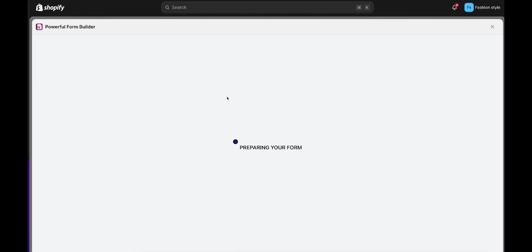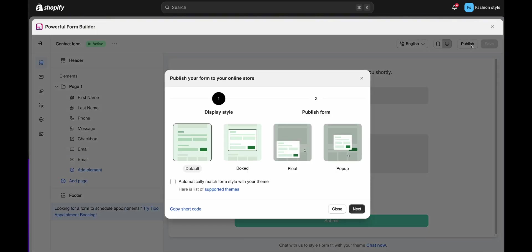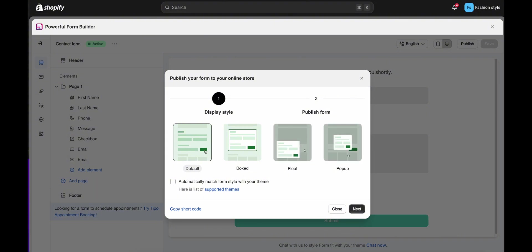Open the form you want to display. Click the Submit button at the right corner. Select one of the form layouts you want here.